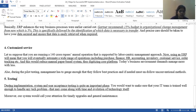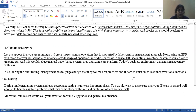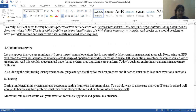Step five: during the implementation, user acceptance testing is quite an important phase. Testing is very important — you should know that the software is working without bugs, without any problem, without stress, so that it can be implemented successfully. You would want to make sure that the IT team is capable enough to handle any tech problems that may come with time and technology evolution. Your IT team should be well-prepared so all problems can be handled timely and your work can be completed.